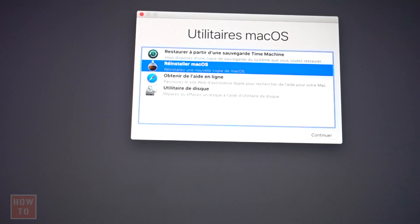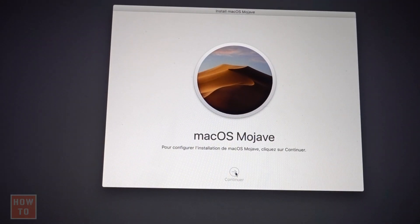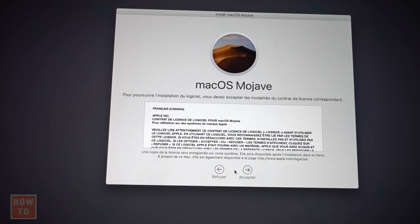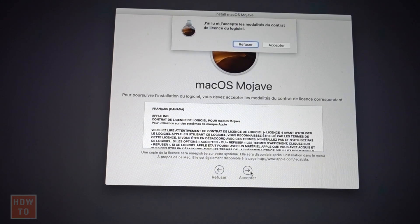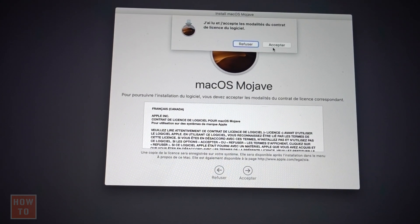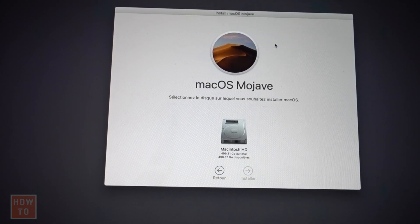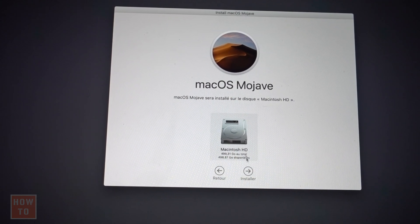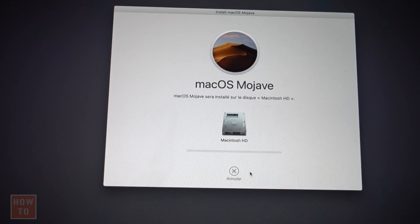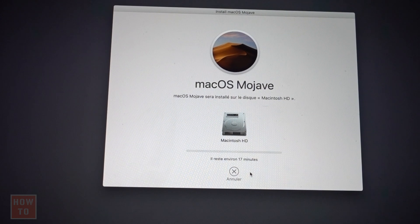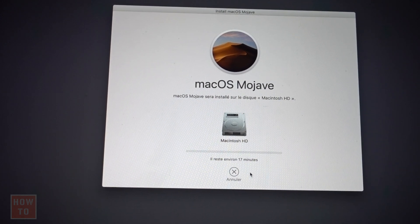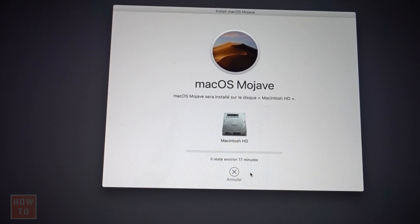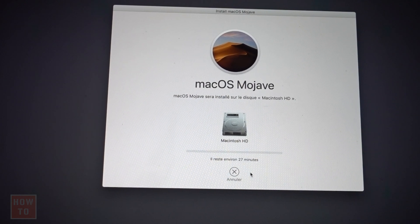Now we get back and reinstall macOS. Hit continue and accept the license. Yes, you have to accept it twice. Select your disk. Very easy choice, that's the only one available. Finally, you only have to wait. It says 17 minutes, but trust me, it will be way longer than that.